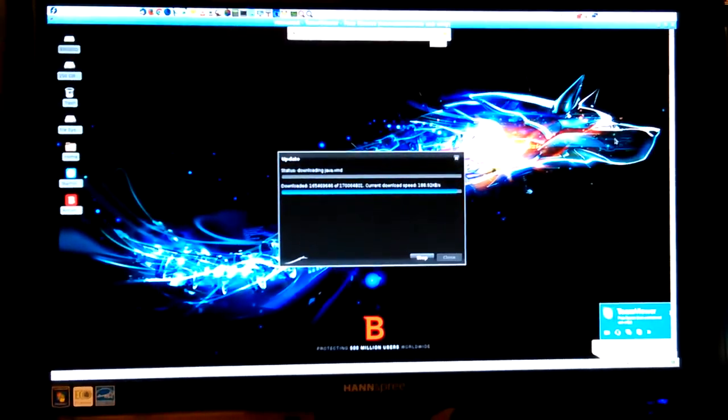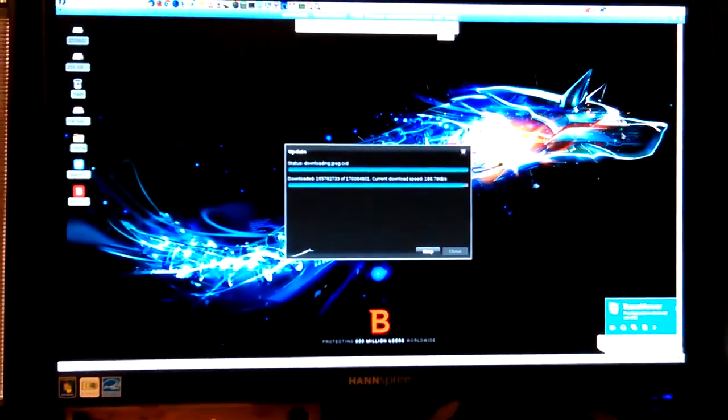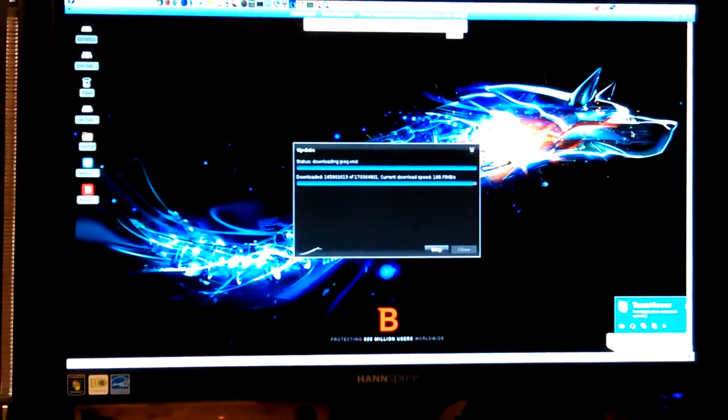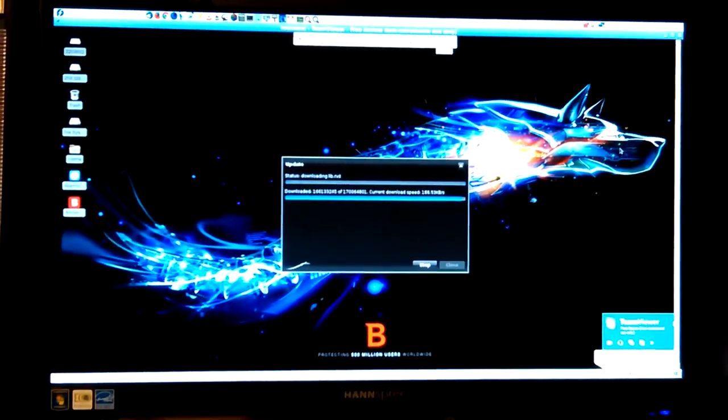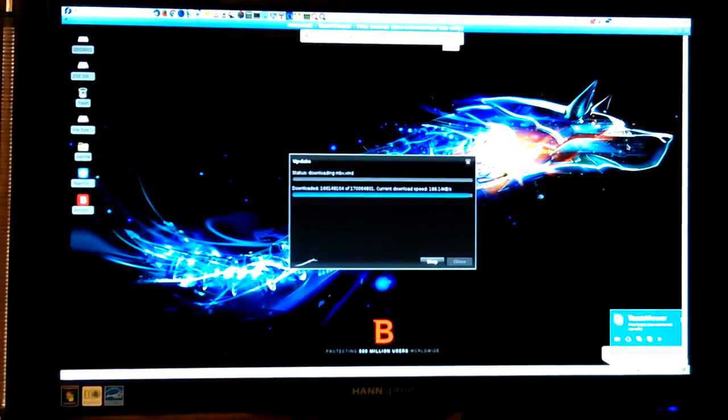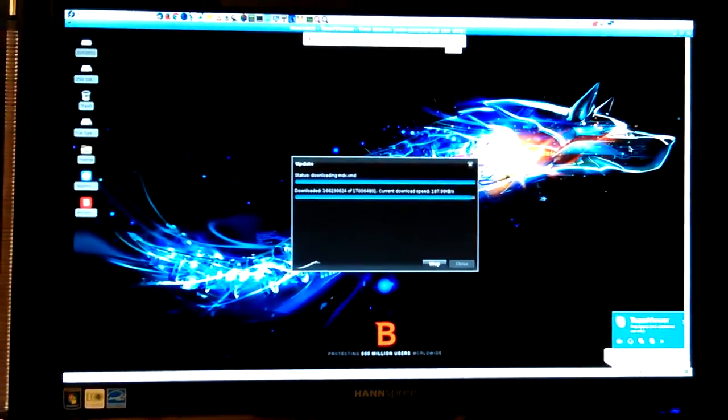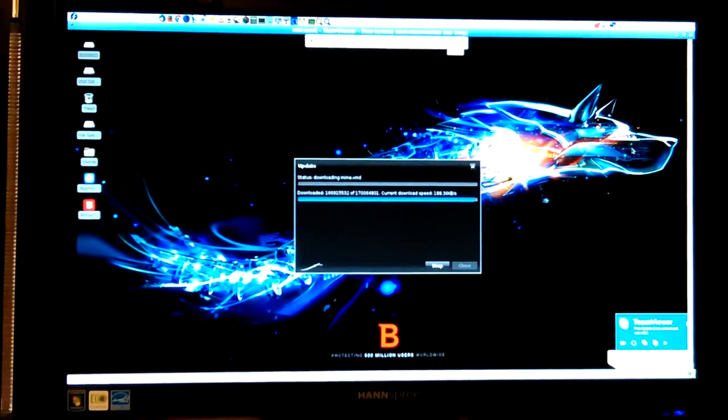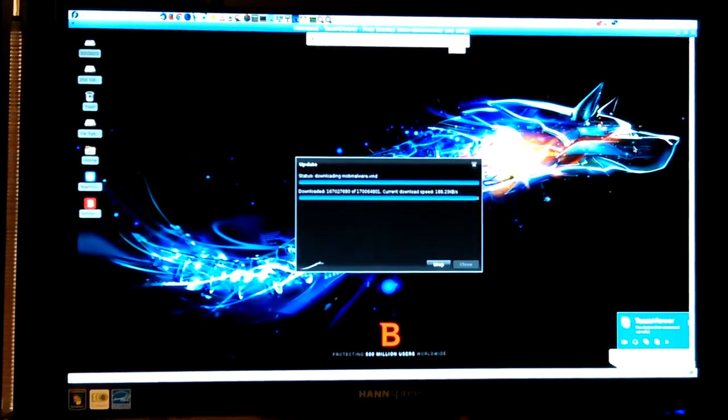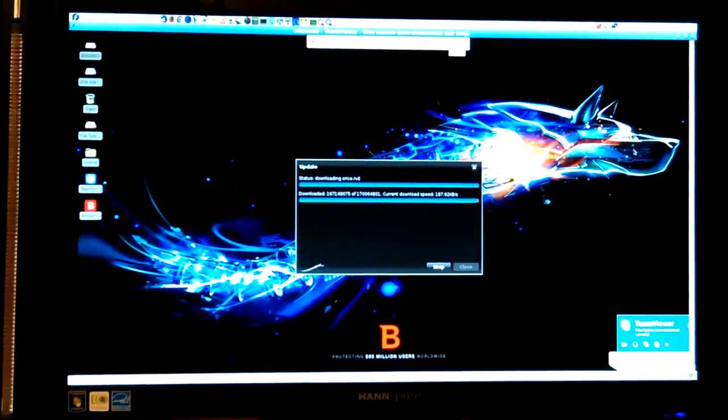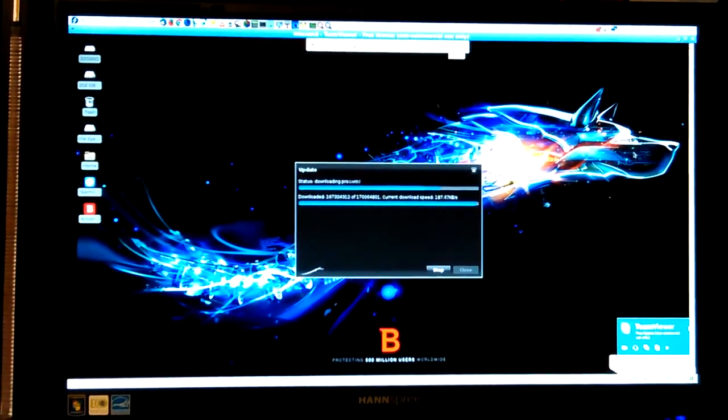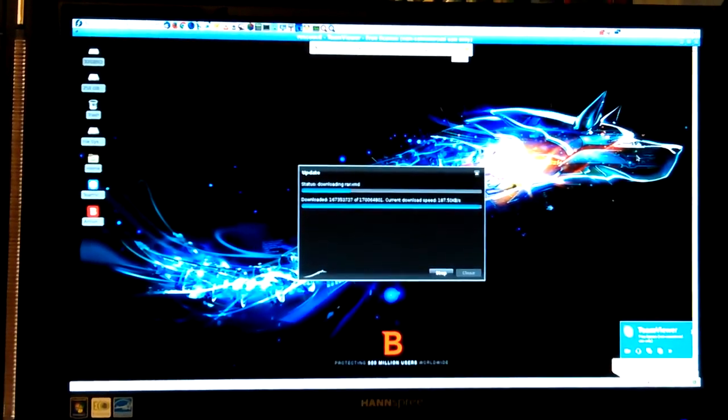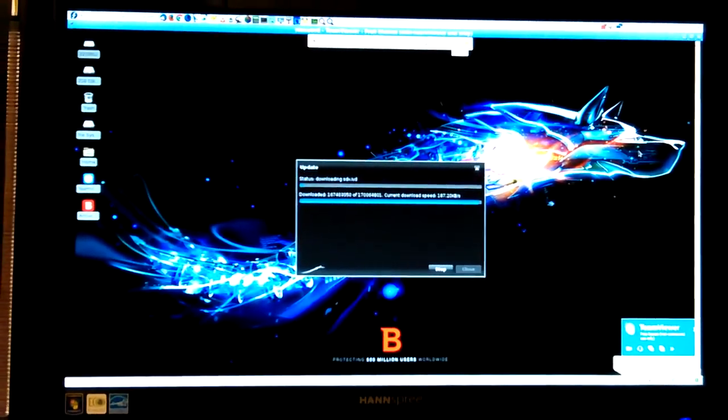Hey, Don here. I'm back with TeamViewer controlling my Bitdefender virus scan on my ASRock, or controlling the system I should say, and the virus definitions are still downloading. They're close to being done, it looks like.